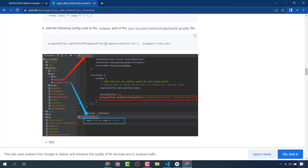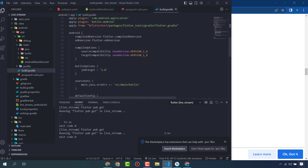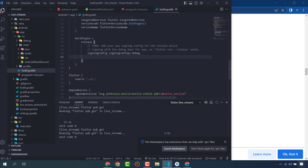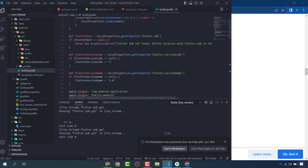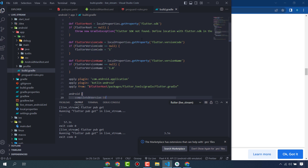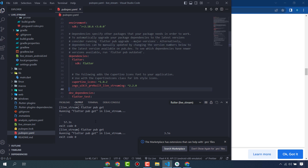Next, copy this line and go to build.gradle. Paste it under build types release, below the signing config section. You also need to change the compileSdkVersion to 33. Once that's done, all configurations and settings are complete and the package is installed.